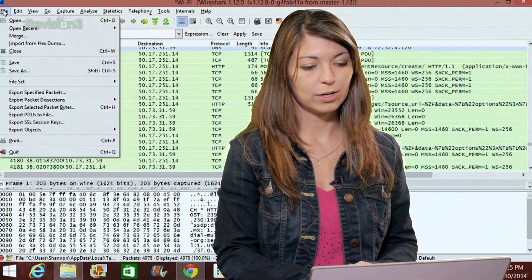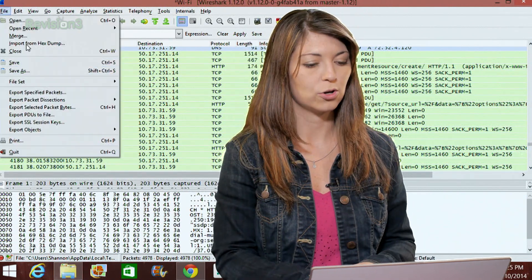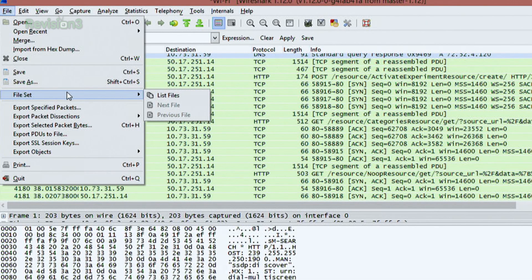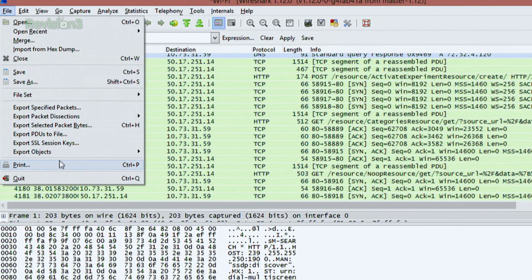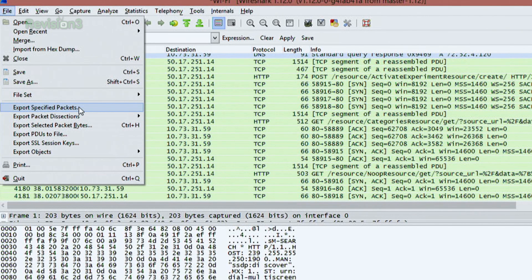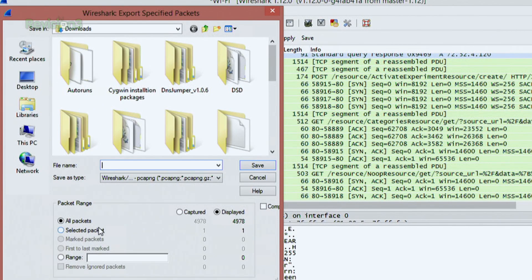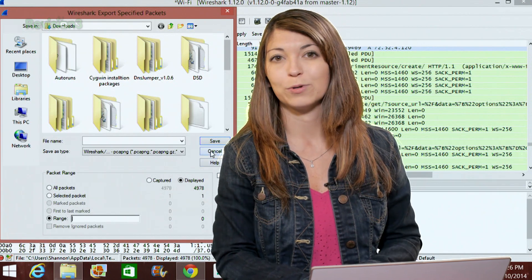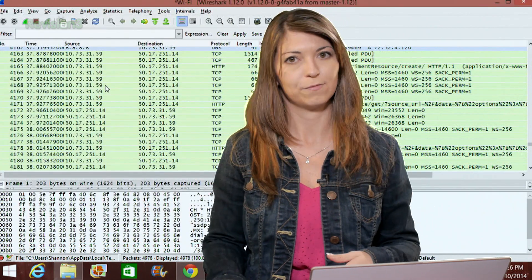Now that I've finished my capture, I can go to file and save if I want to, or open a new one if I have one saved already. Under file I can also print, quit the program, and export. I can export my entire packet capture, or export specified captures — certain packets like just TCP packets, or a range such as from the first one all the way to packet 4000. So it gives you a whole bunch of different options to share this information.